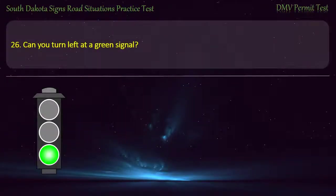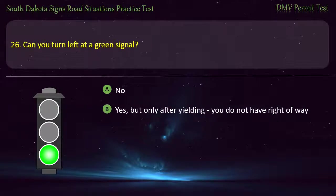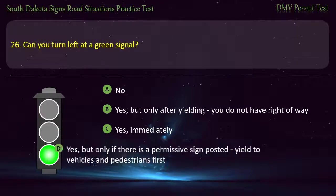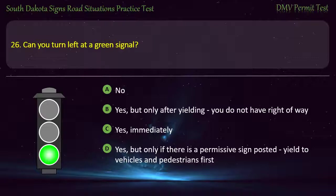Question 26: Can you turn left at a green signal? Options: No; Yes, but only after yielding, you do not have right-of-way; Yes, immediately; Yes, but only if there is a permissive sign posted, yield to vehicles and pedestrians first. Answer: Yes, but only after yielding, you do not have right-of-way.